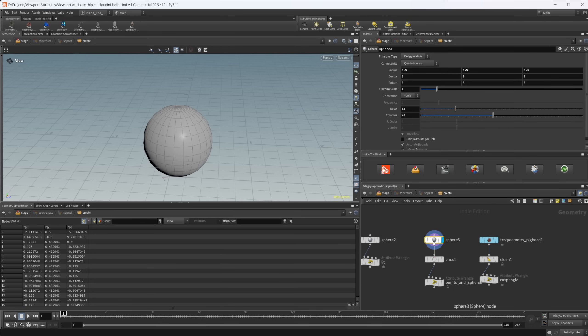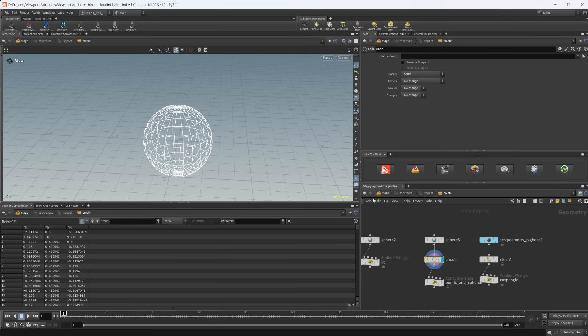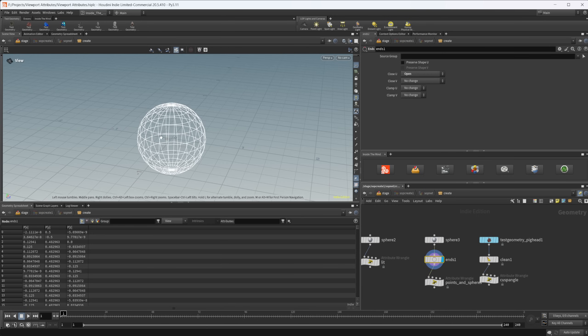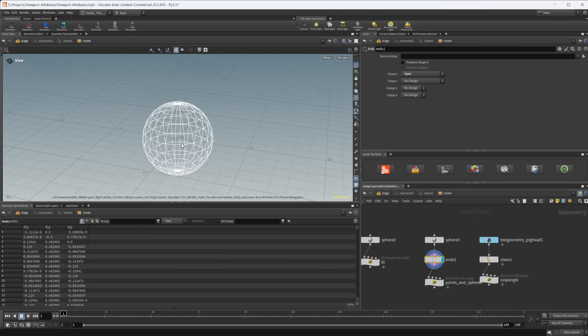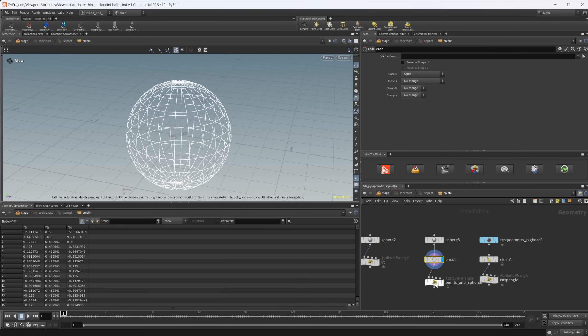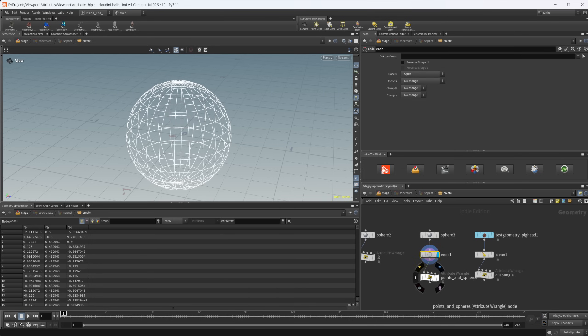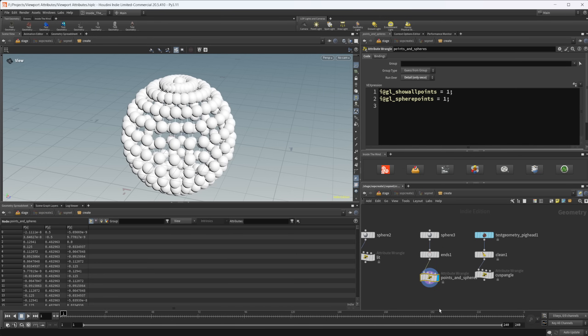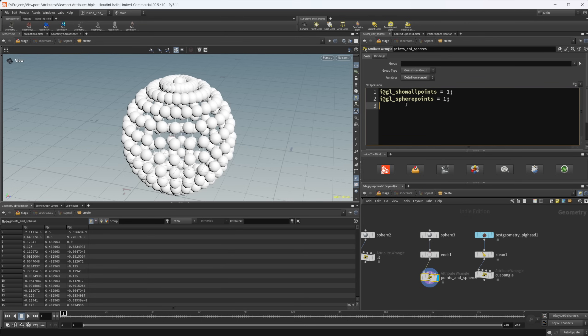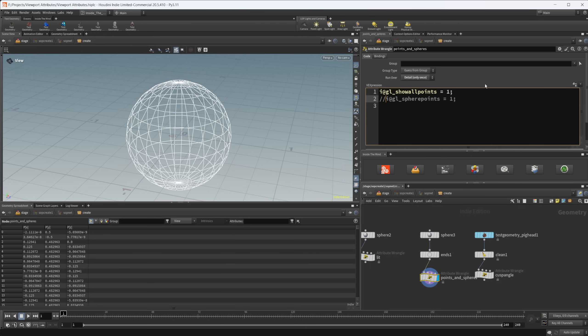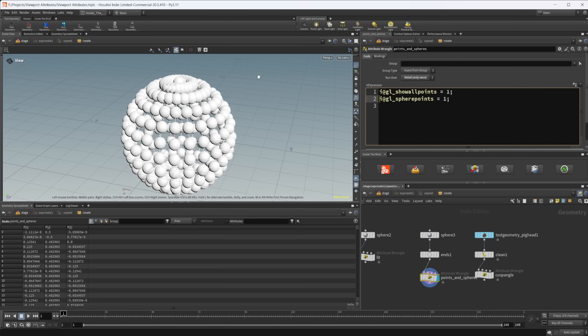This next one is a little interesting. So we have a sphere here. I'm just converting it to just be lines here in order to just show what this does. So I've got two lines here. This is actually two things. We have this gl underscore show all points set to one. This defaults to zero, both of these do. And then we have gl sphere points set to one as well. If I just disable the second one, this is going to not be apparent what's going on, but it's going to allow us to put in this sphere points and shade these all as spheres.